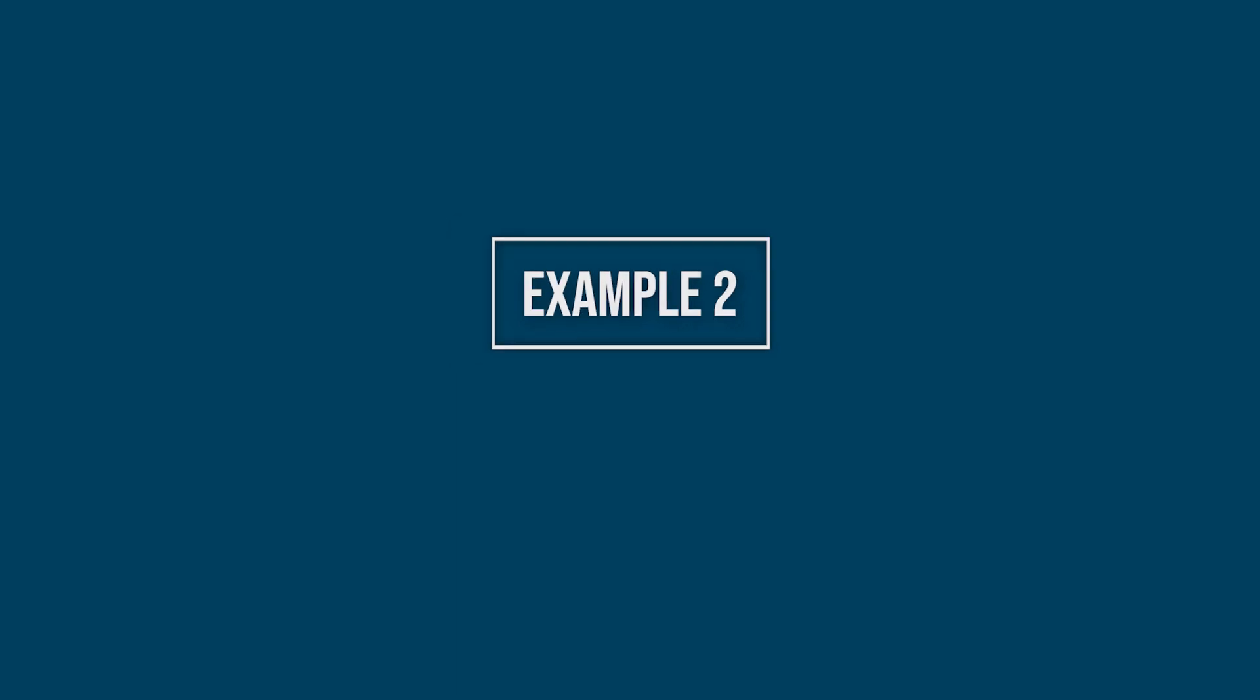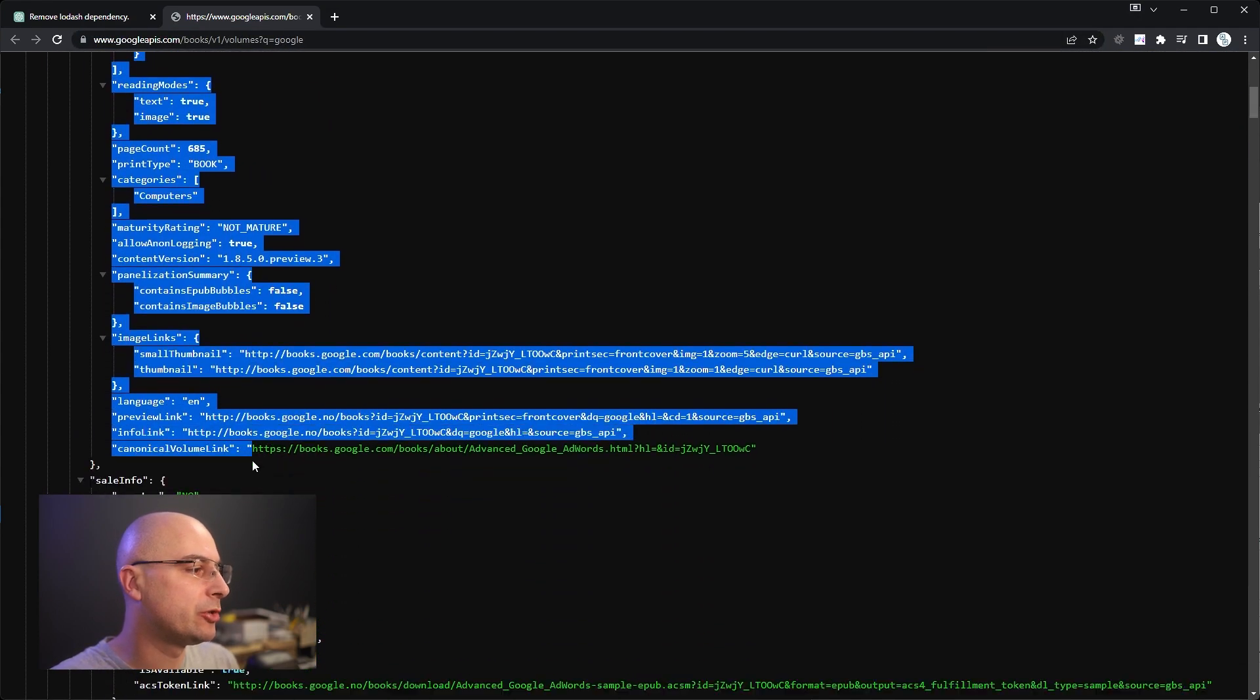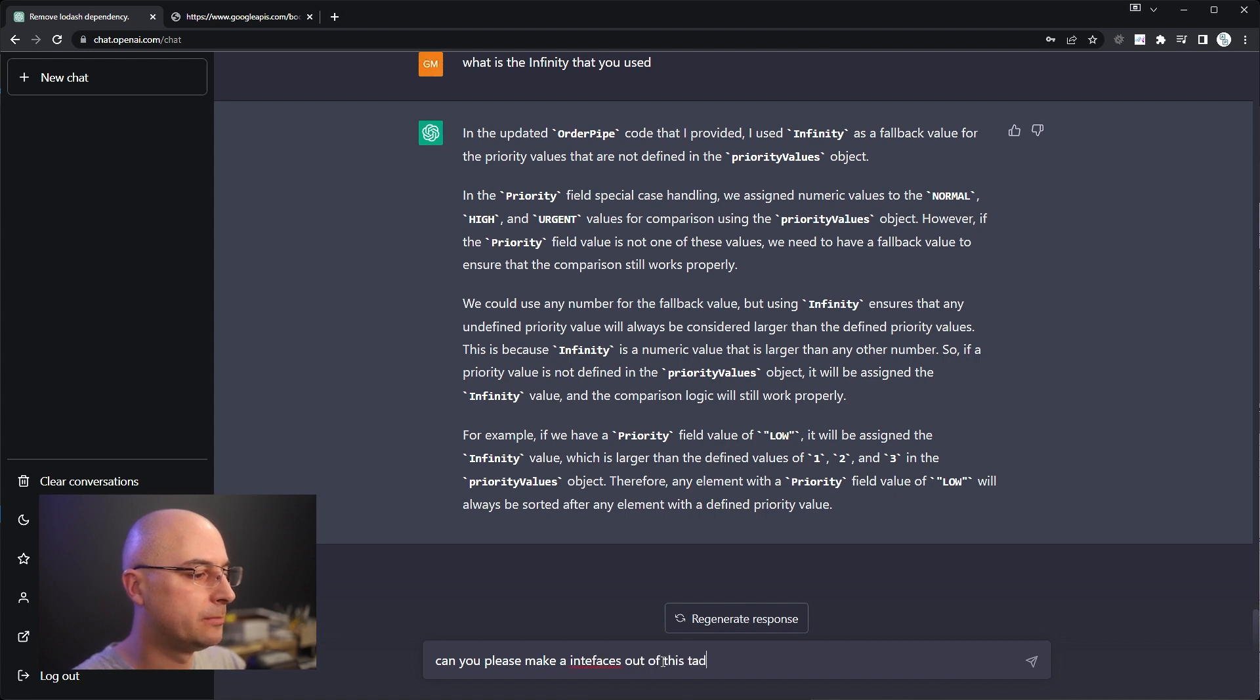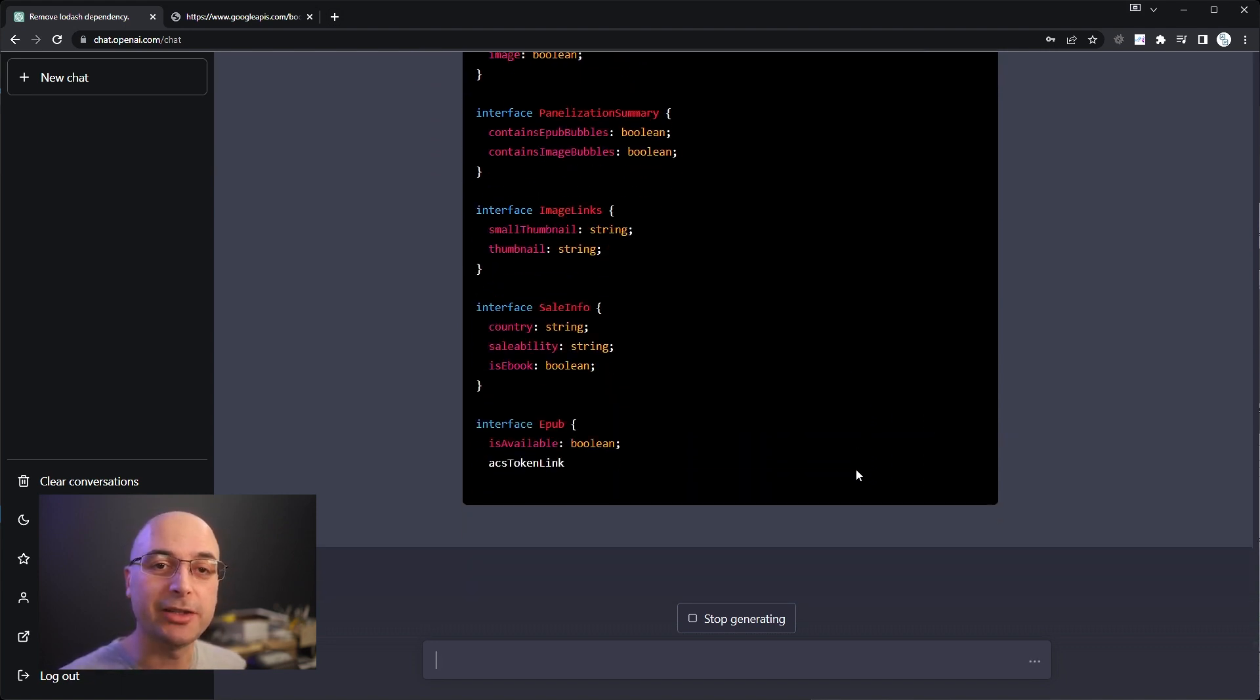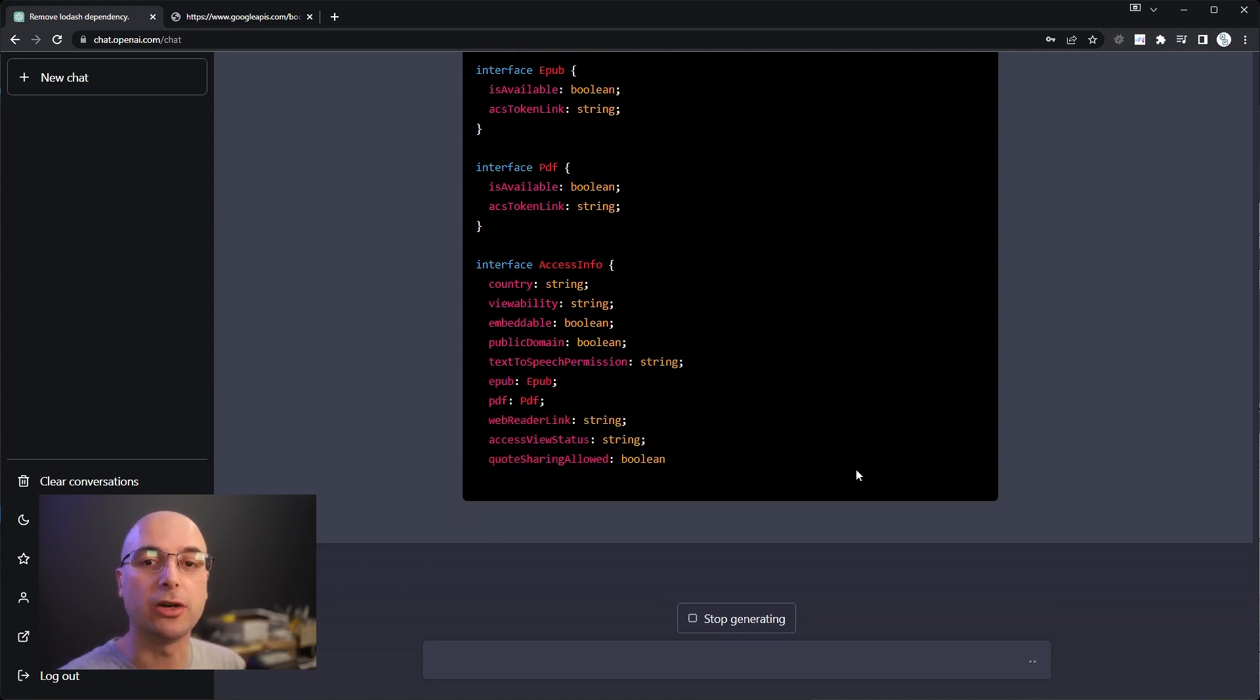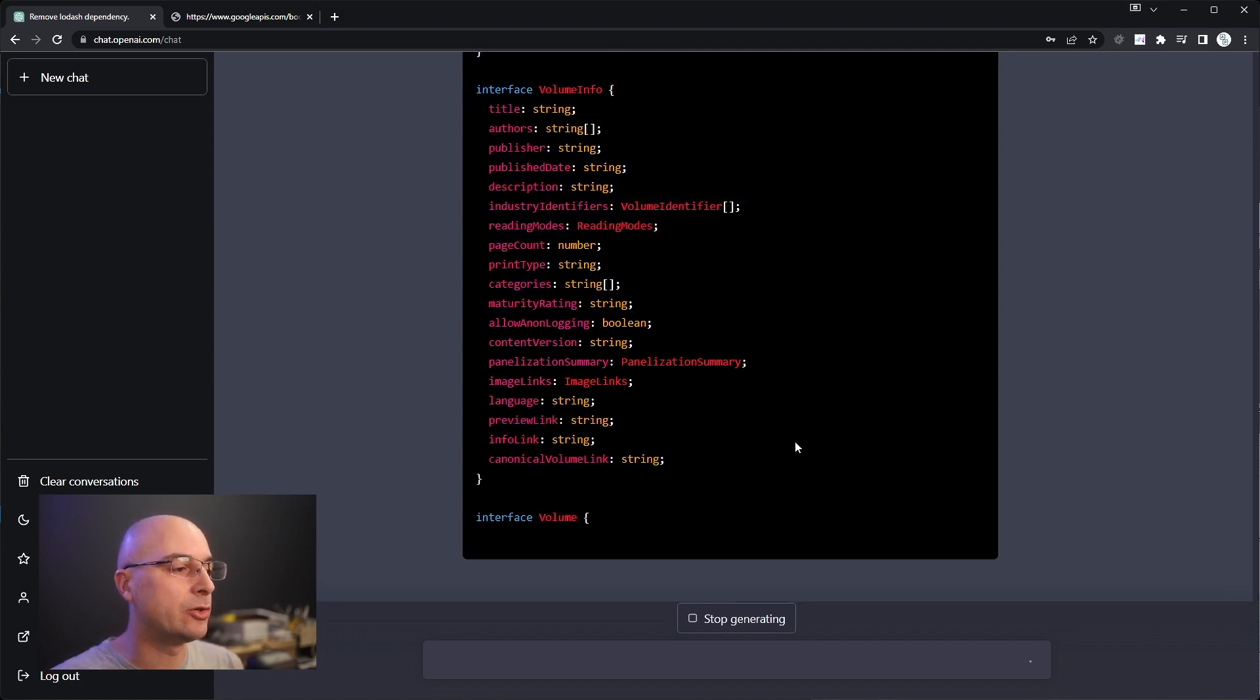Example two. Here I have a huge JSON bunch of things that I picked up from Google Books API that's open, and sometimes you are in a situation where you also have some JSON of some raw data that you don't know what it does or how it looks like, so we can ask it to make us the interfaces from this raw data. Can you please make interfaces out of this data? And it will analyze it and make us the interfaces from it. Now, Google Books probably have these interfaces available in documentation, but sometimes you just want to get started.